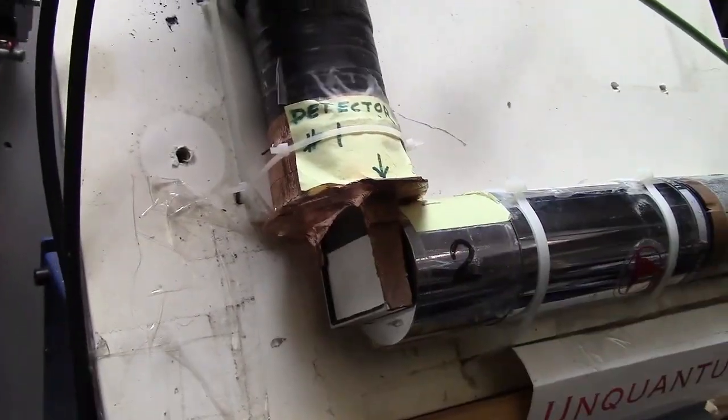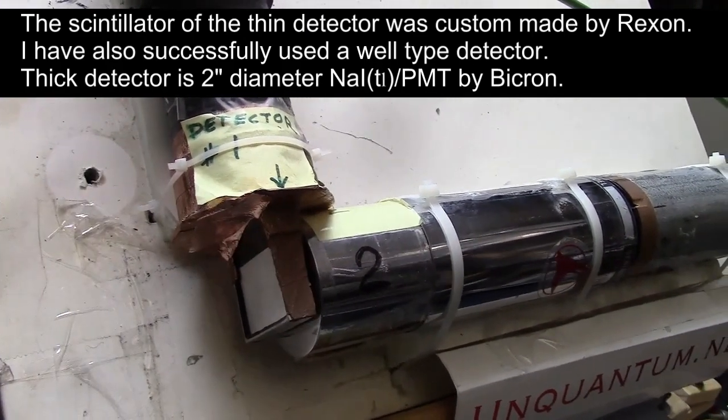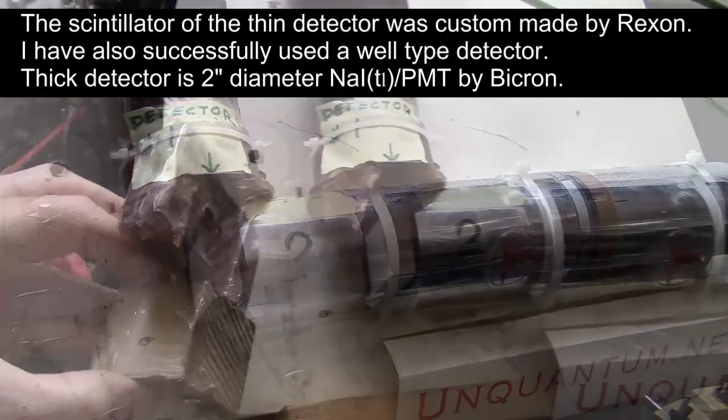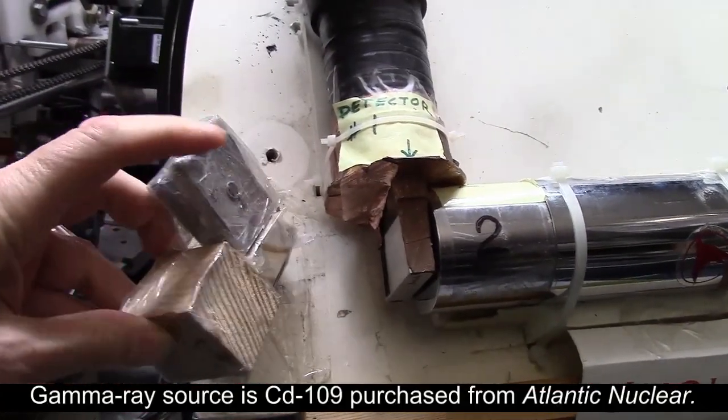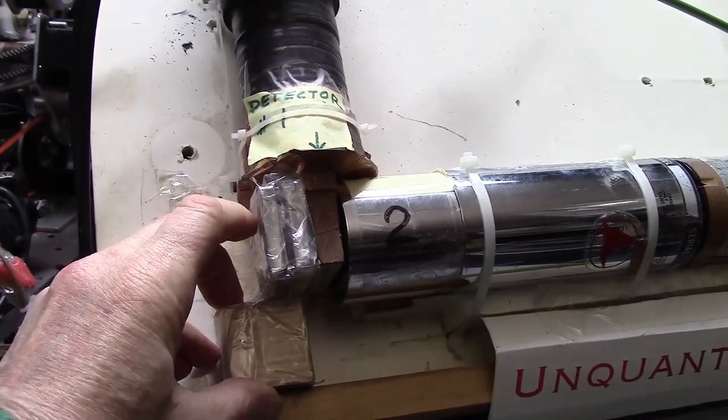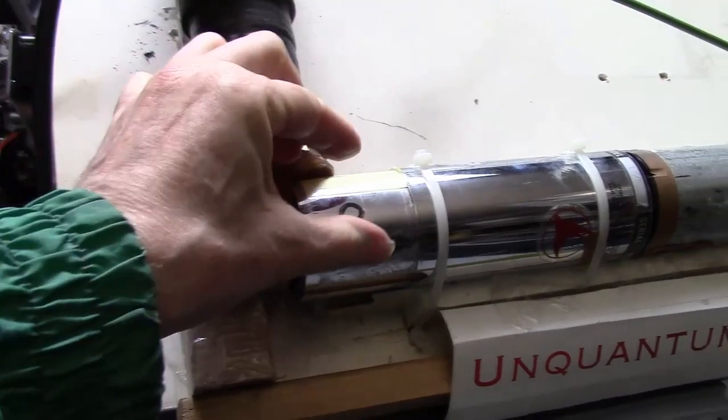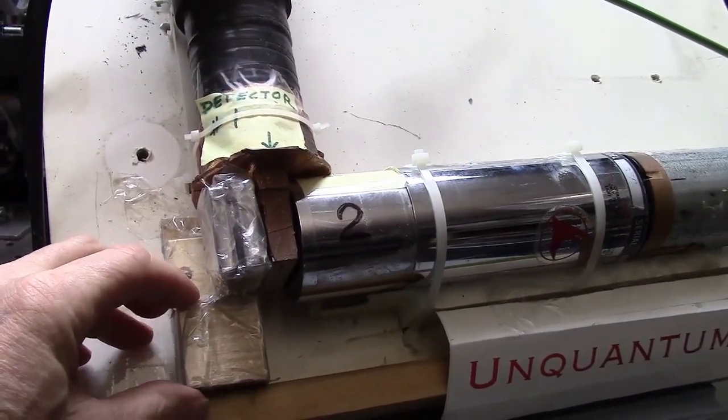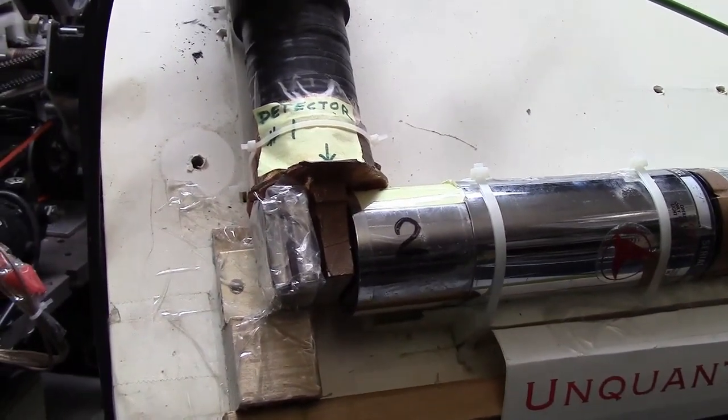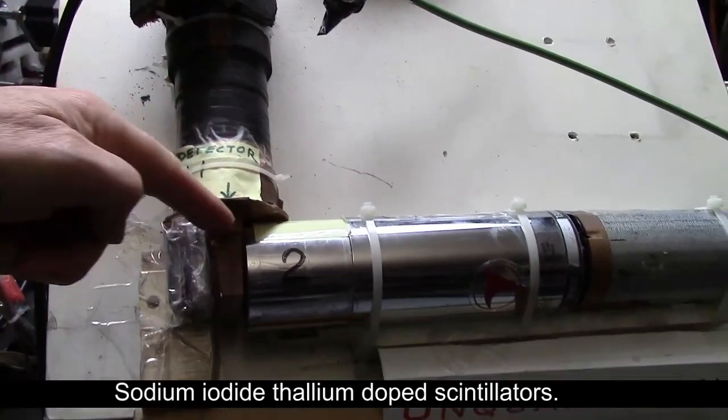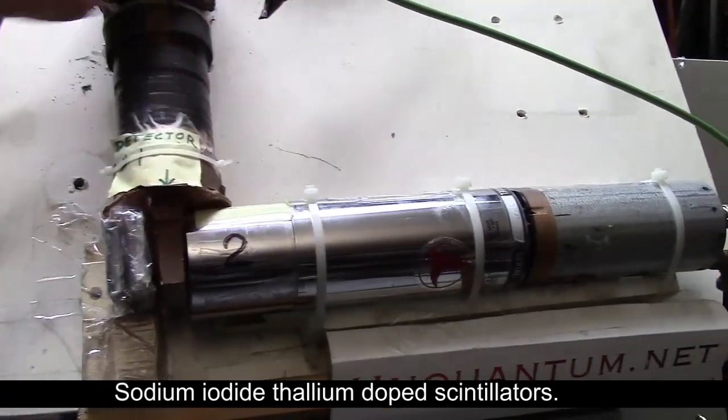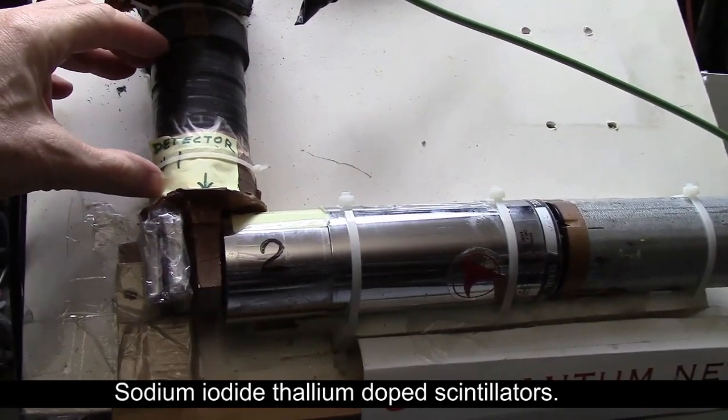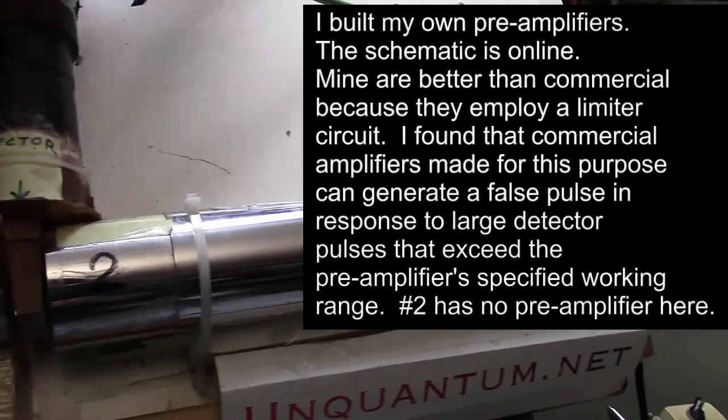We have a thin detector in front of a thick detector. The gamma ray source is surrounded by lead with a hole in it to collimate a beam of gamma rays to go through both detectors. The detectors are scintillators coupled to photomultiplier tubes and preamplifiers.